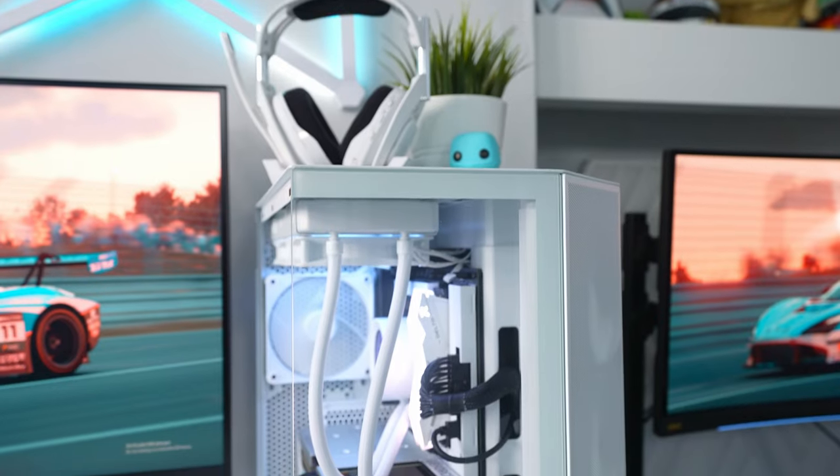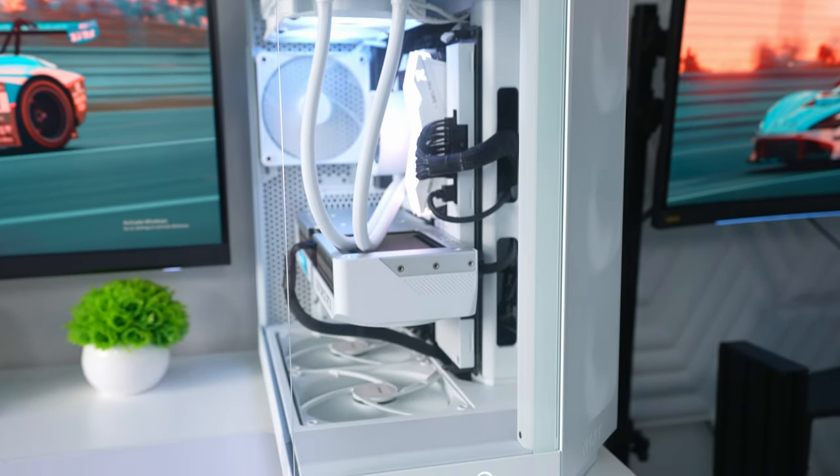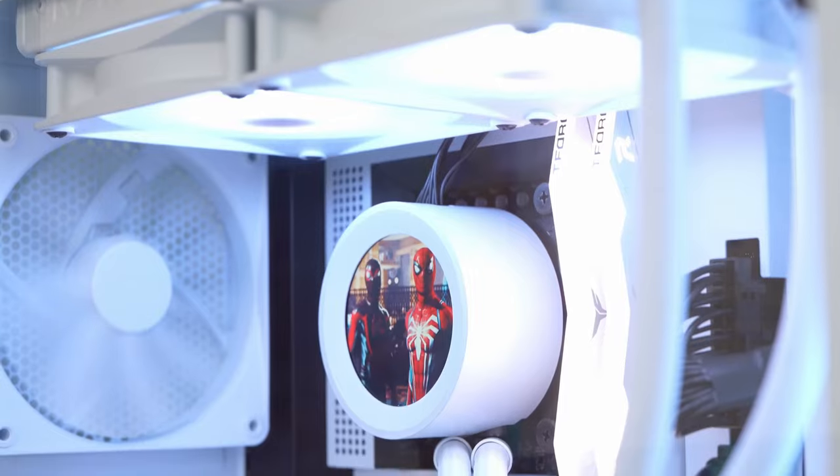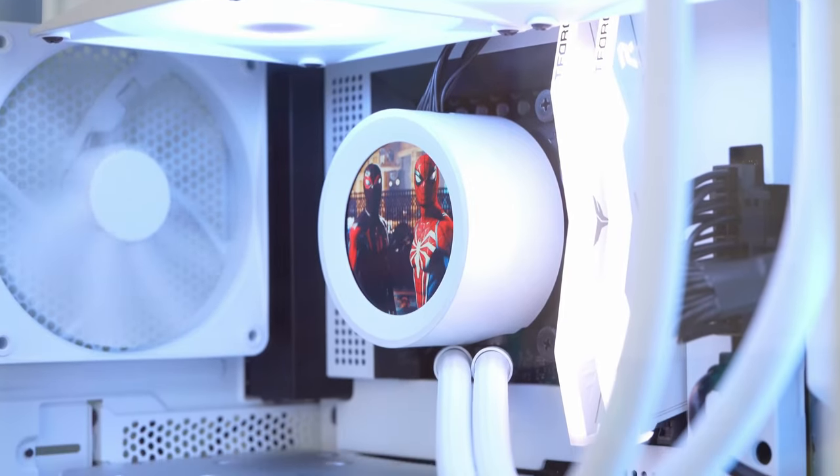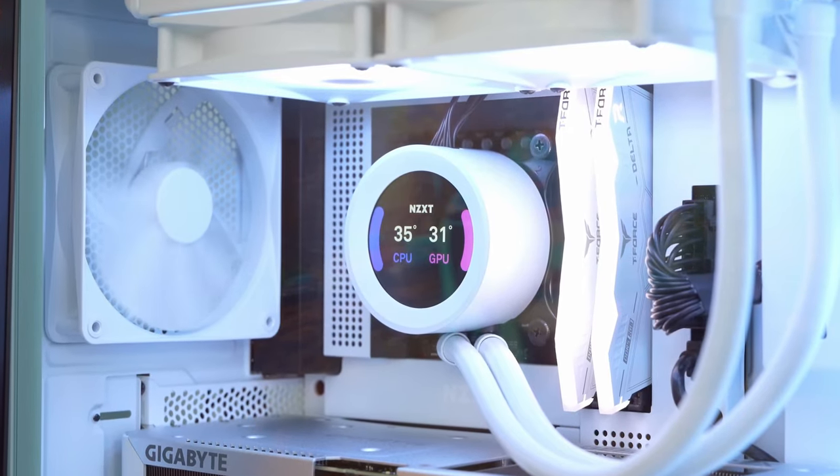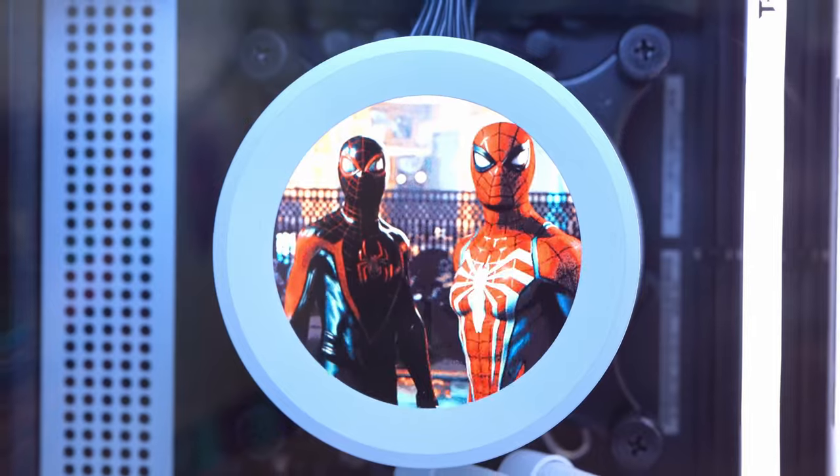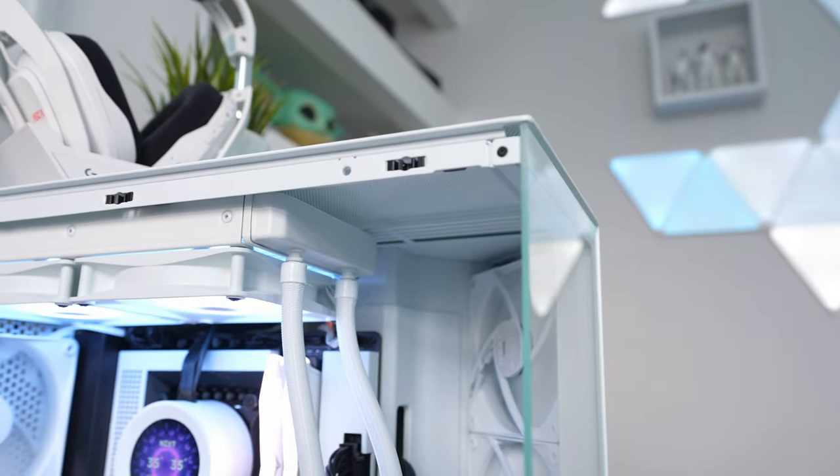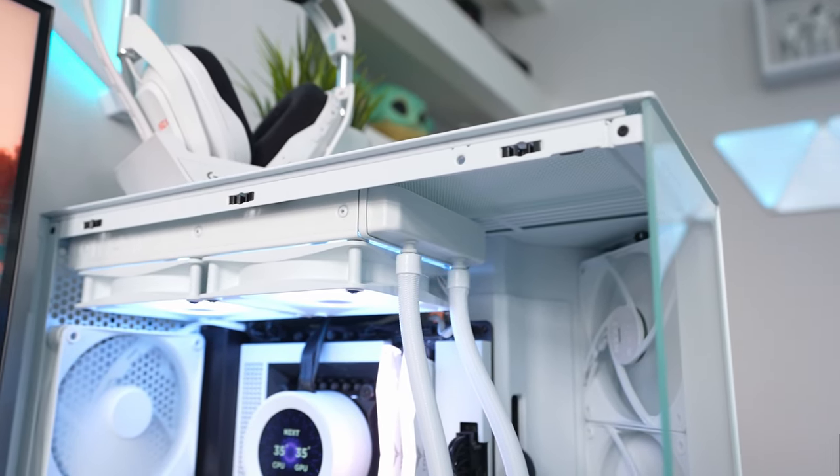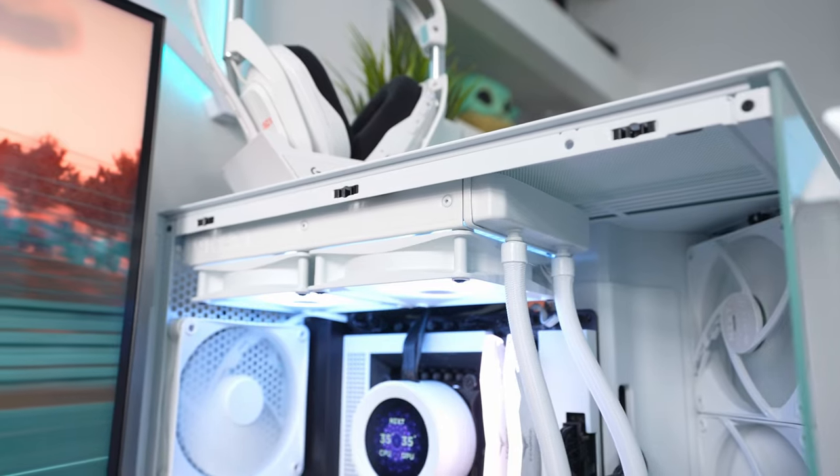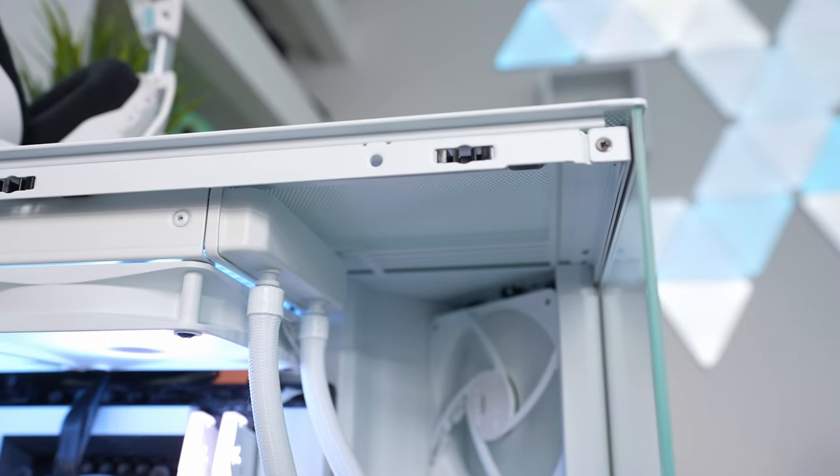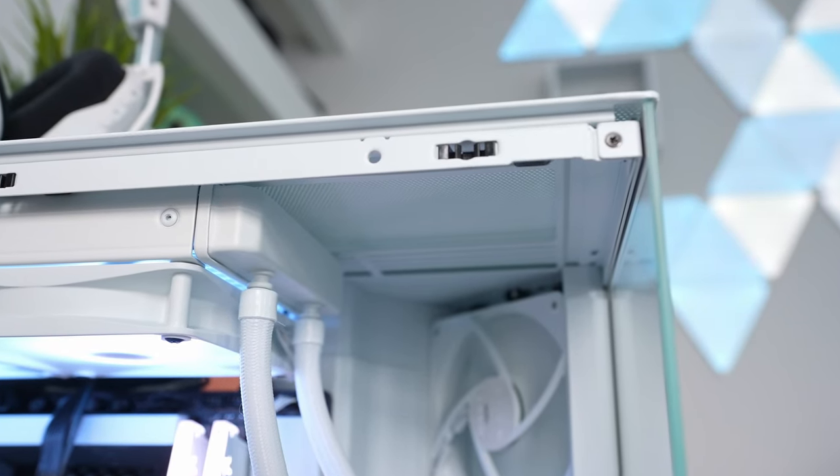But with switching to the new case, there were a few drawbacks. Firstly, the H5 Flow only had room for a 240mm radiator, so I used this Kraken Elite 240 RGB in the build. But the H6 Flow supports a 360mm radiator, meaning that when I installed the cooler, it left this space at the front which just looks a bit off to me.